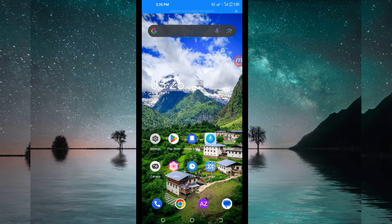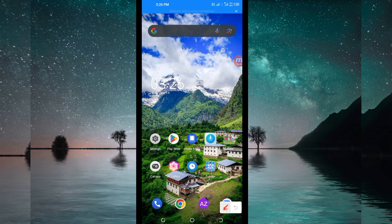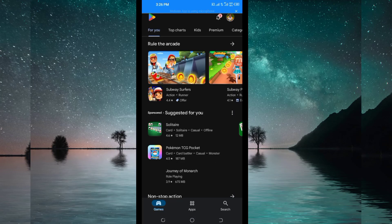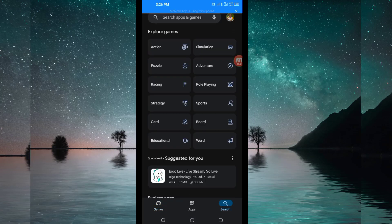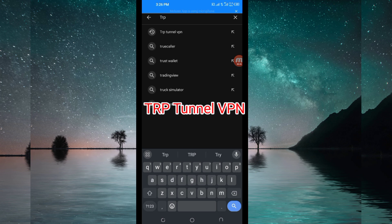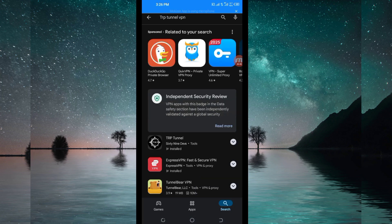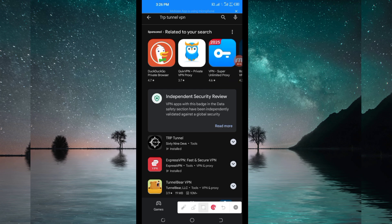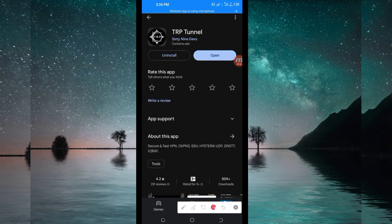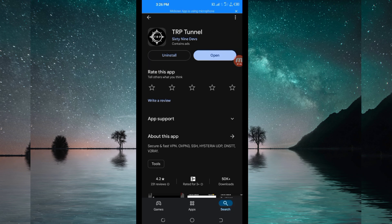First, open Google Play Store where you can easily search and download Android apps. Search for this VPN name which is called TRP Tunnel VPN. Among the presented options, you'll be required to pick this one here. Take note of the app name and its icon. After that, hit on it and then install this VPN app in your device.